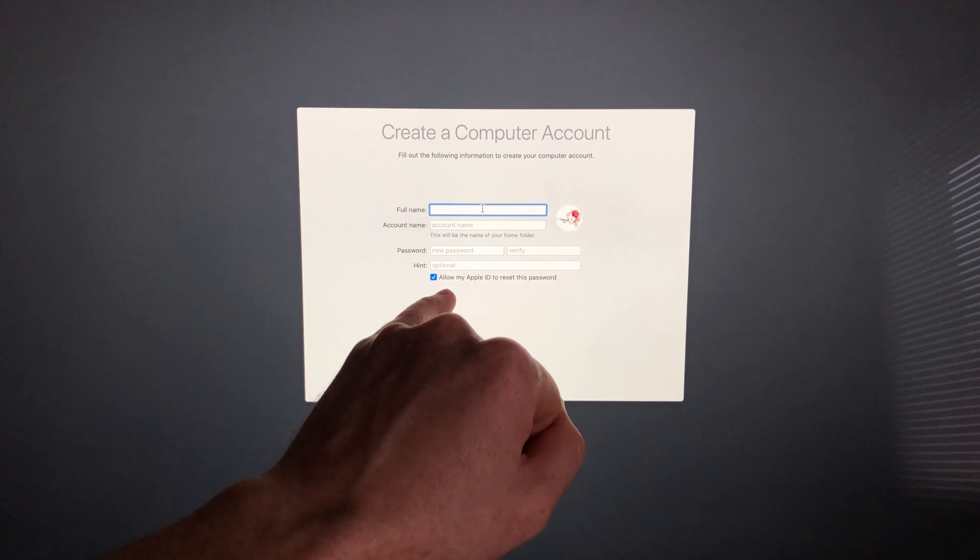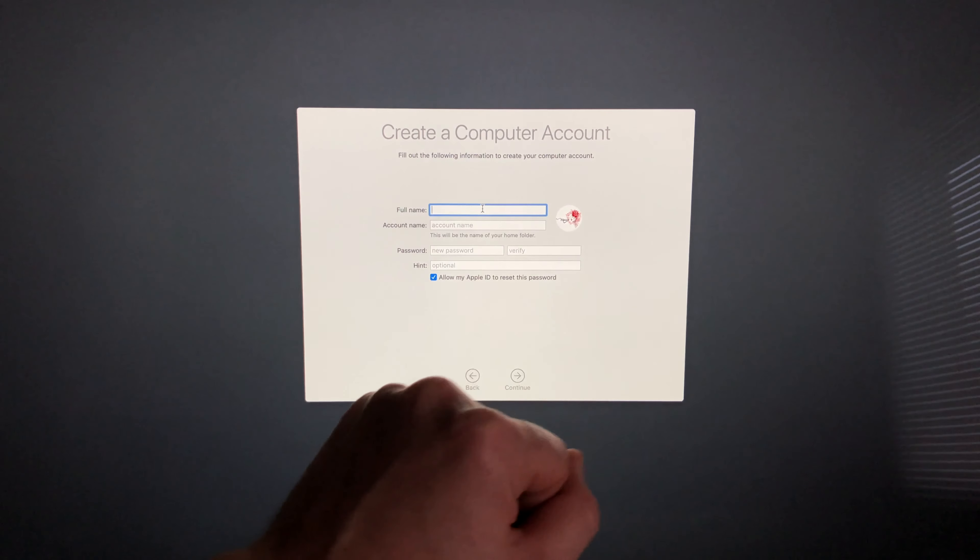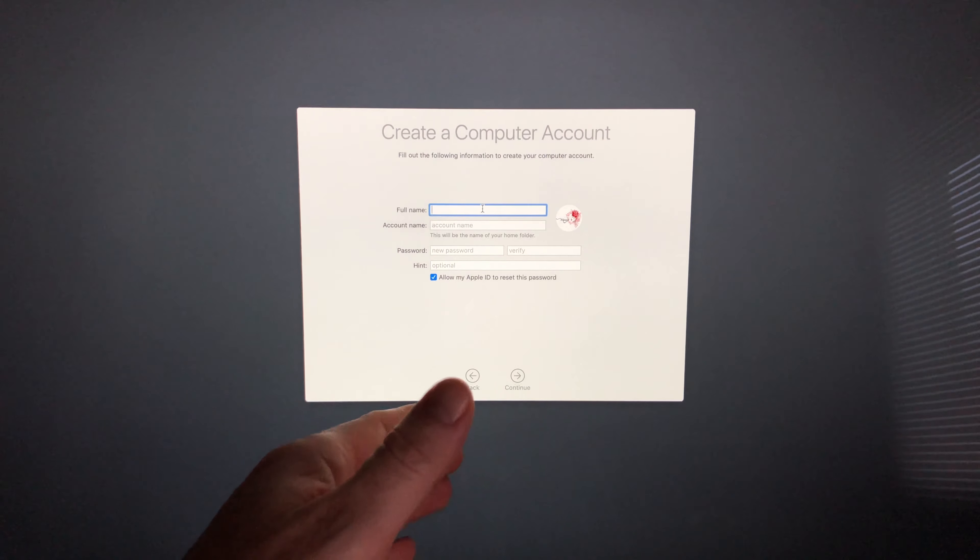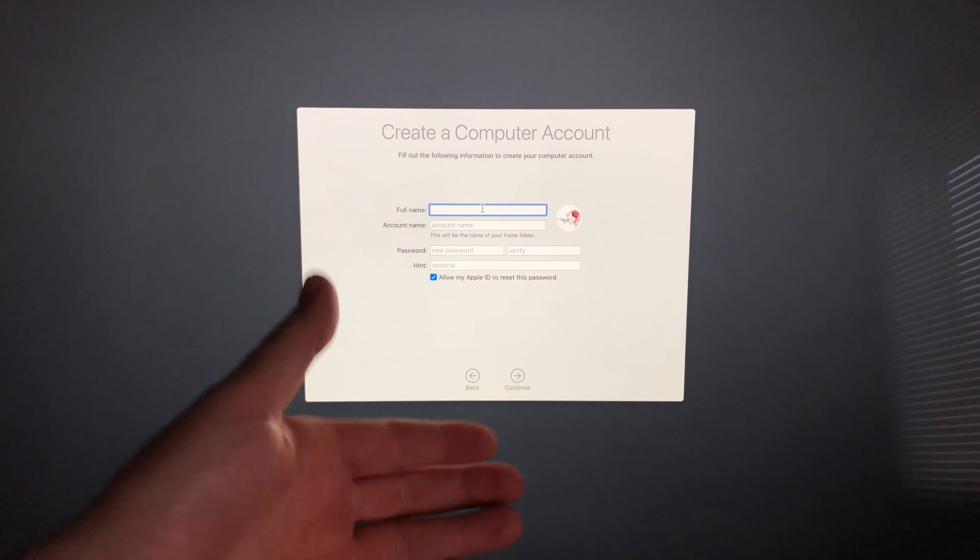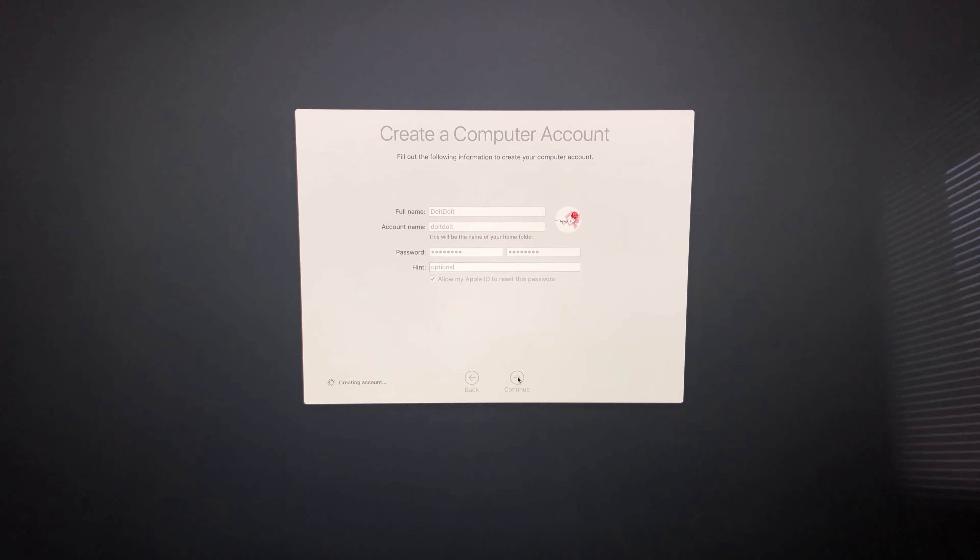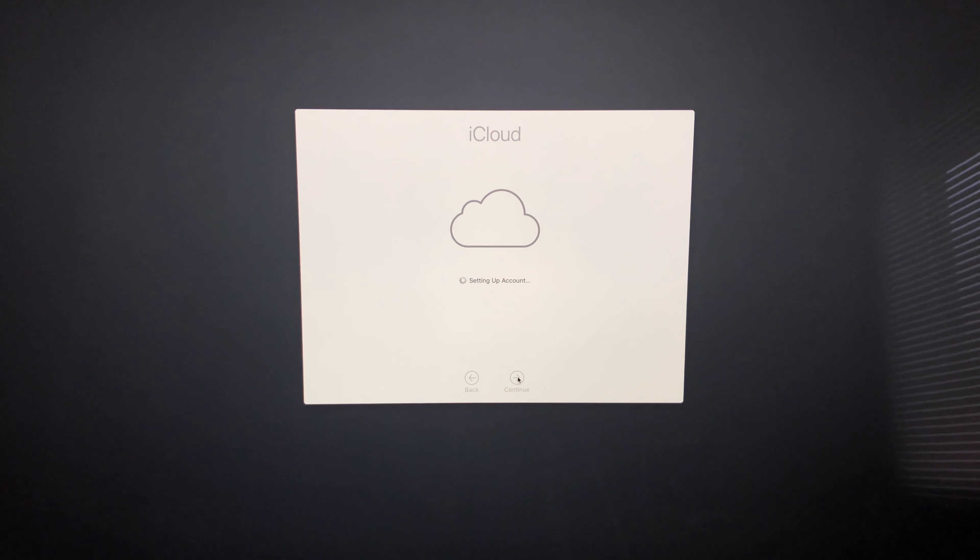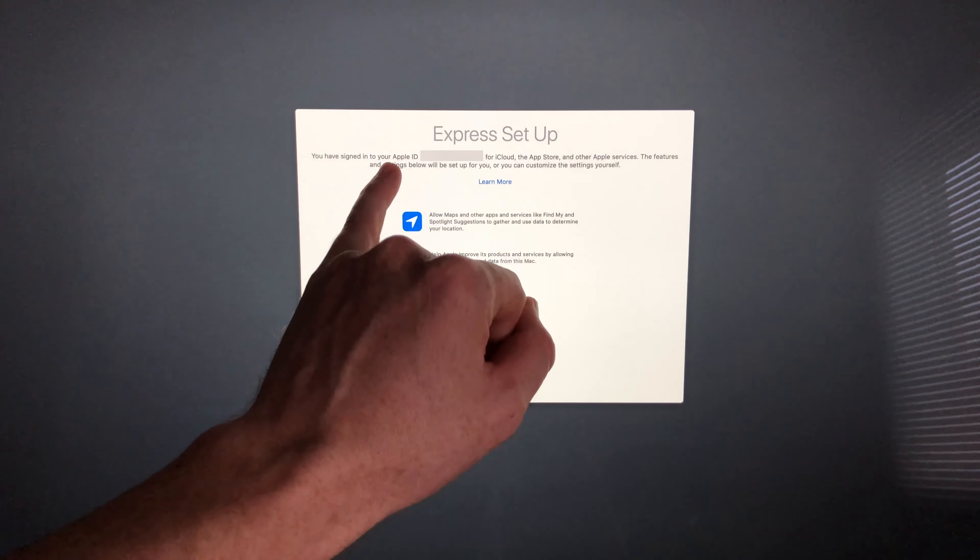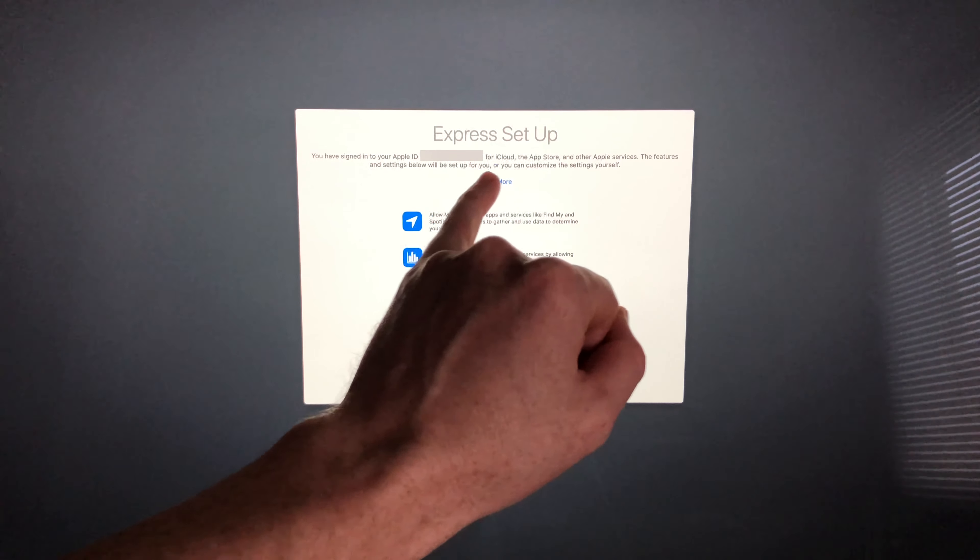Down here you can see it says Allow My Apple ID to Reset This Password. You can put a check mark there or just take it off, it's up to you if you want to reset it just in case you forget. Once you fill in that information, just go on to Continue. It's going to set up our iCloud. In this case, you have to make sure you're still signing in to the Apple ID that you want. That's going to be up here, and then we're going to see this Express Setup.